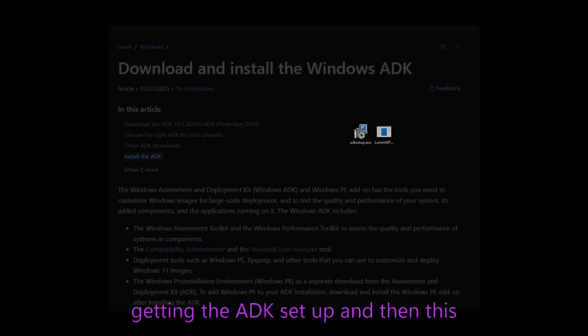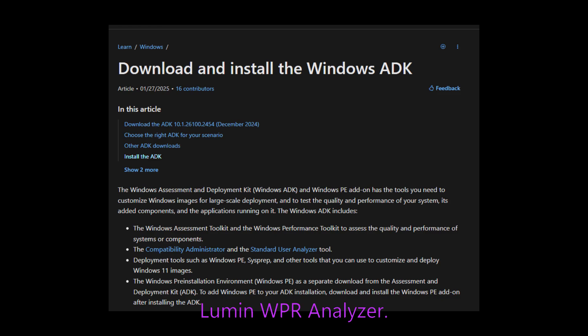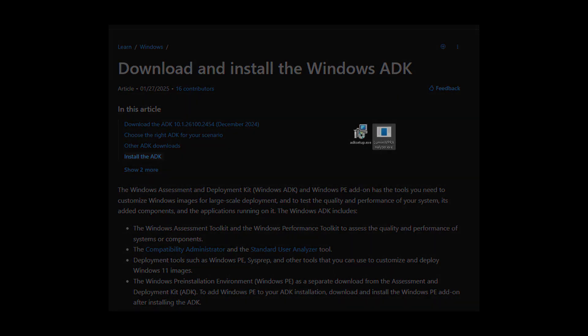So how we're going to be using this tool today is we're going to be first off getting the ADK set up and then this Lumen WPR Analyzer. You can find both of these in my Discord at discord.gg/lumin.